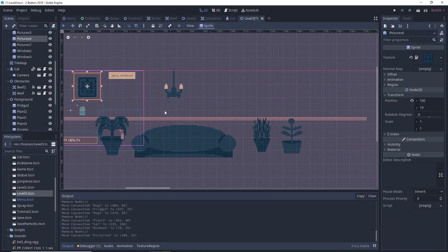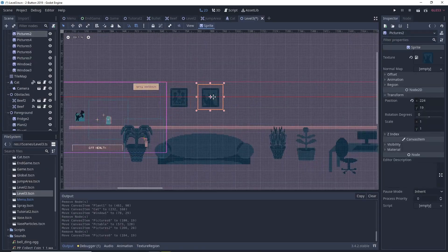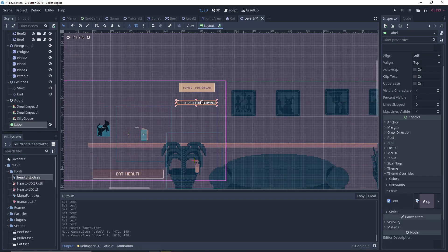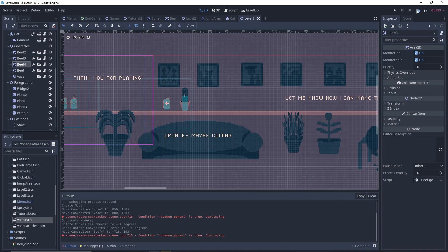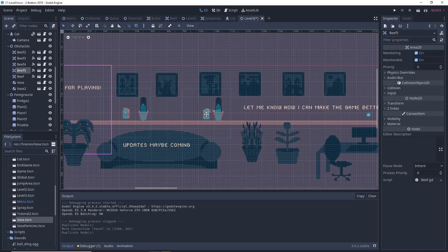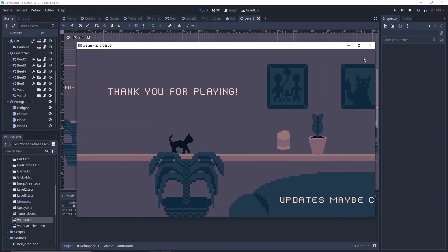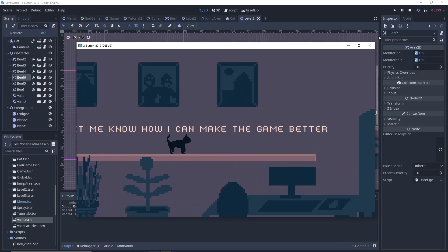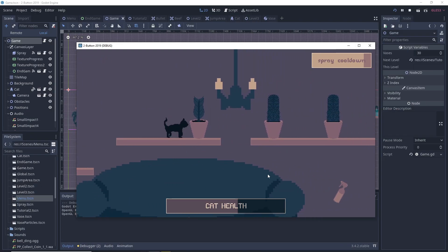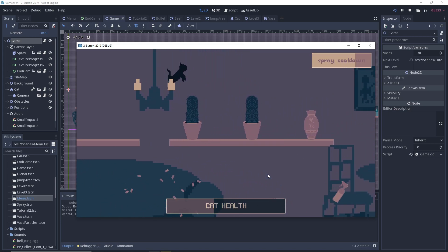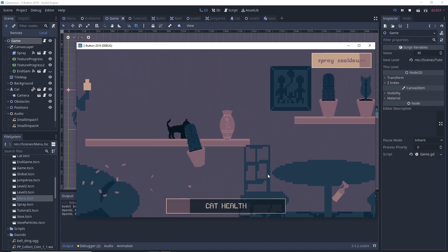If you want to test out the game, the link to the browser version will be in the description. I'm also kind of wondering if this would be a good game to figure out how to do mobile with, maybe something for another video. Anyways, thank you guys for watching, join my discord, and I'll see you in the next video.